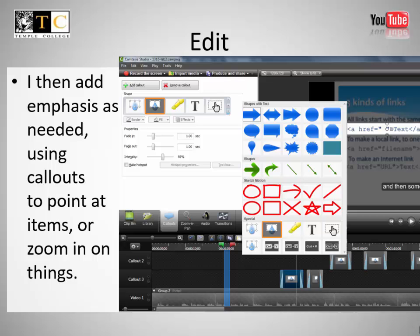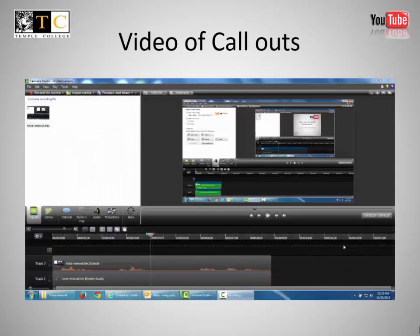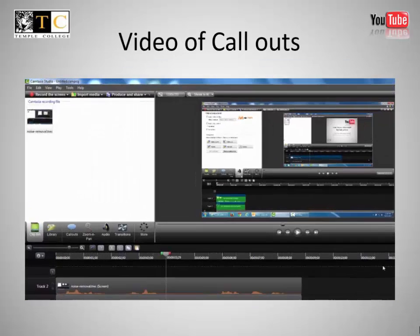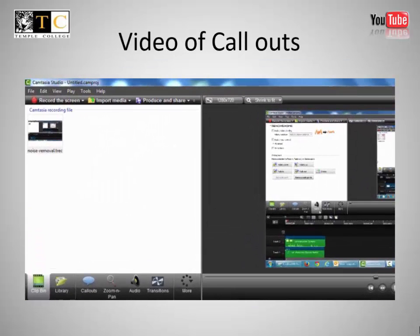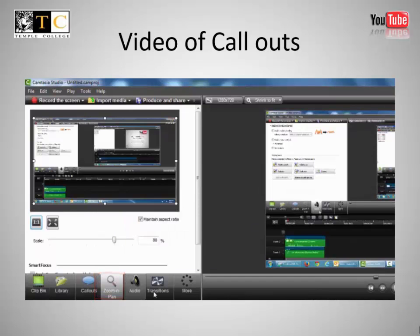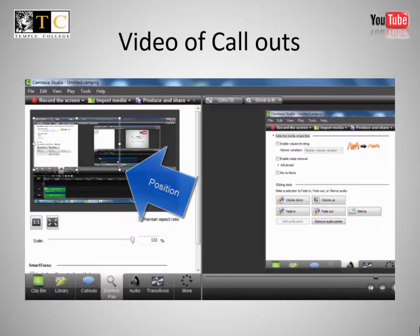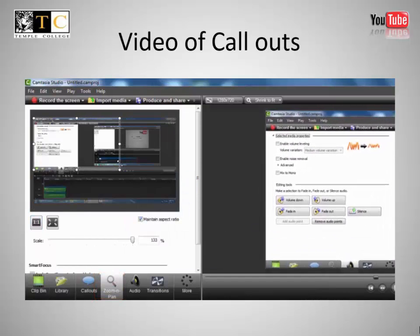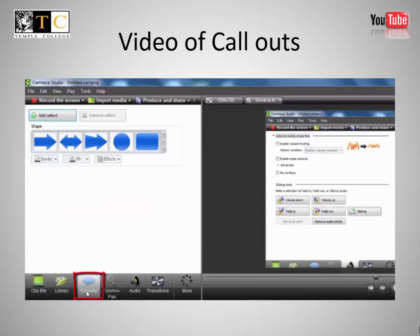Edit. I then add emphasis as needed, using callouts to point at items or zoom in on things. To draw attention to information, you can use zoom-in pan to zoom in on certain areas, and callouts.